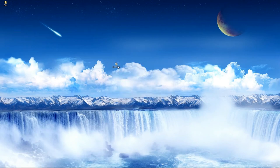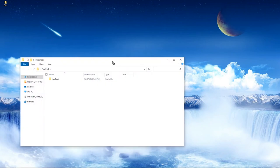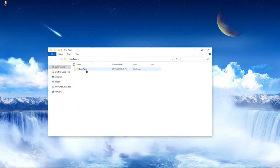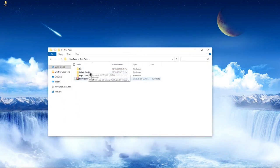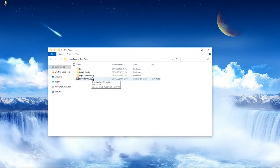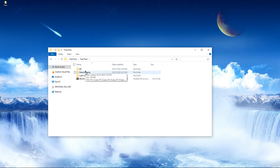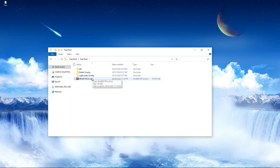Double-click and open up the folder and you're going to get the Free Pack folder. Inside the Free Pack folder you'll find the BG, the bokeh overlay, the light leaks, and the brush pack.